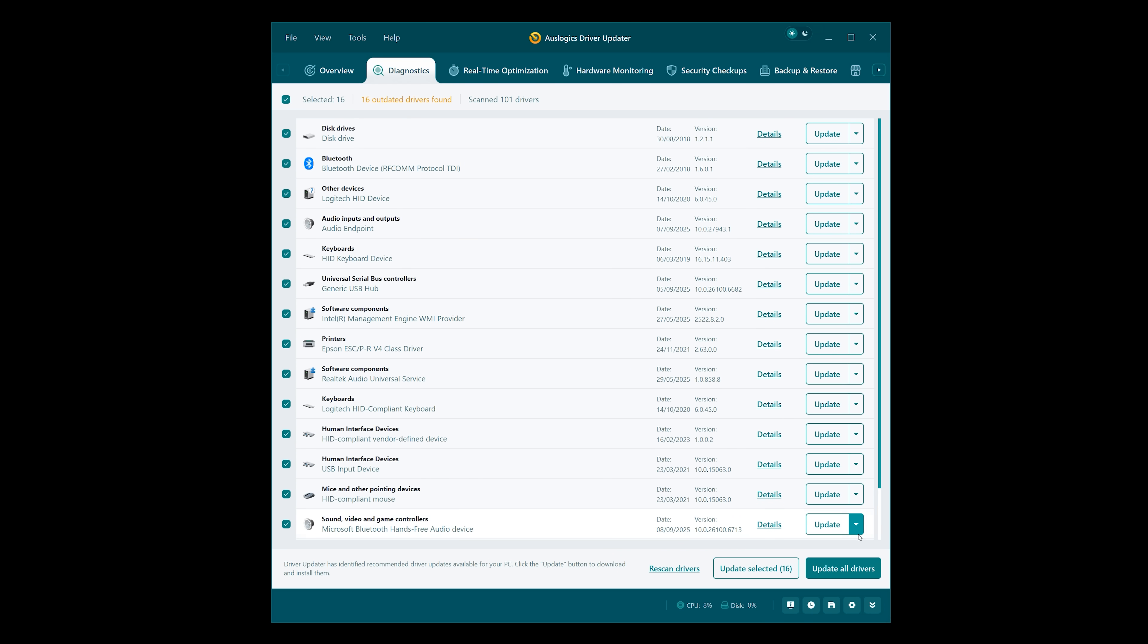You can just update them all at once by clicking on Update All Drivers. But before we do that, I just want to have a look at some of the other features.